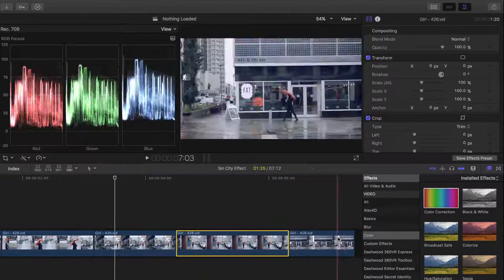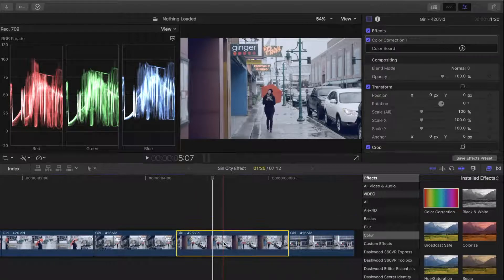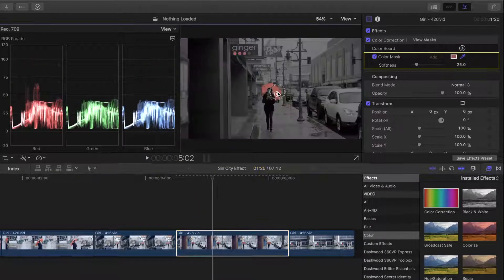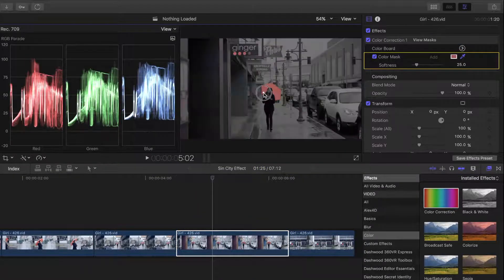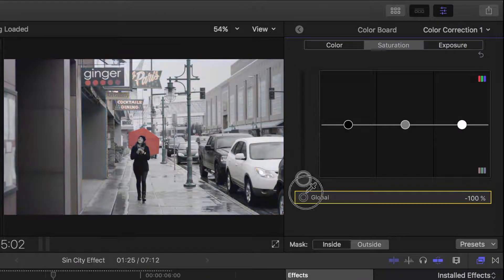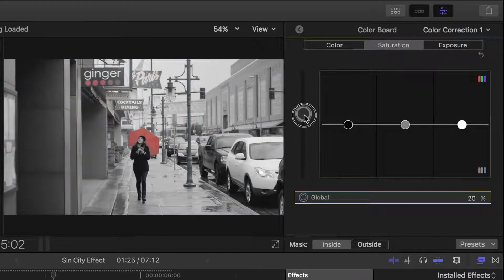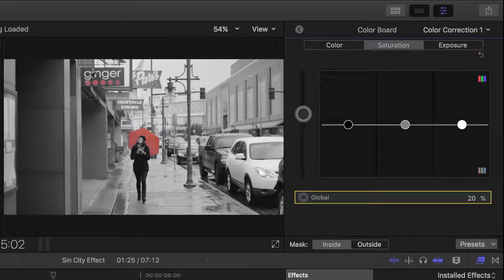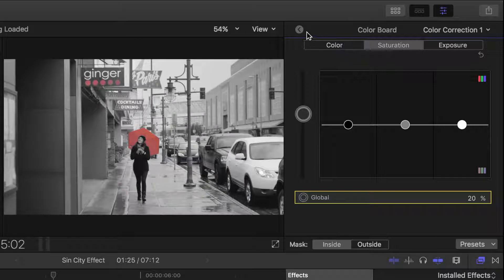Let's move on to the next clip, and apply the color mask just like we just did. This time though, we can't isolate just the umbrella, because there are other elements in the scene that are the same color. Luckily, in Final Cut Pro, we can combine the color mask with the shape mask for more precision.